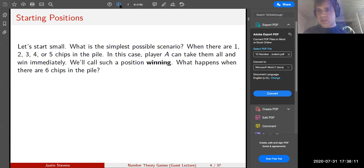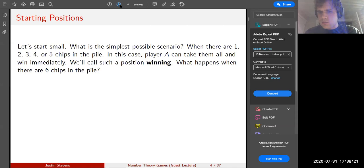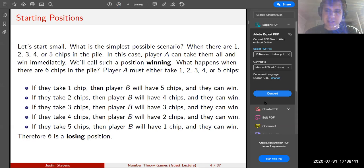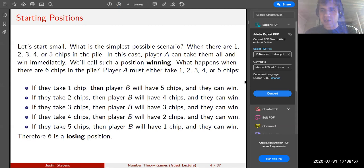When there are six chips, player one can either take one, two, three, four, or five chips. If they take one chip, player B will have five chips and can win. If they take two chips, player B will have four chips and can win. The same holds for three, four, or five chips. Therefore, six is a losing position, because from six every single possibility leaves the opponent in a winning position.